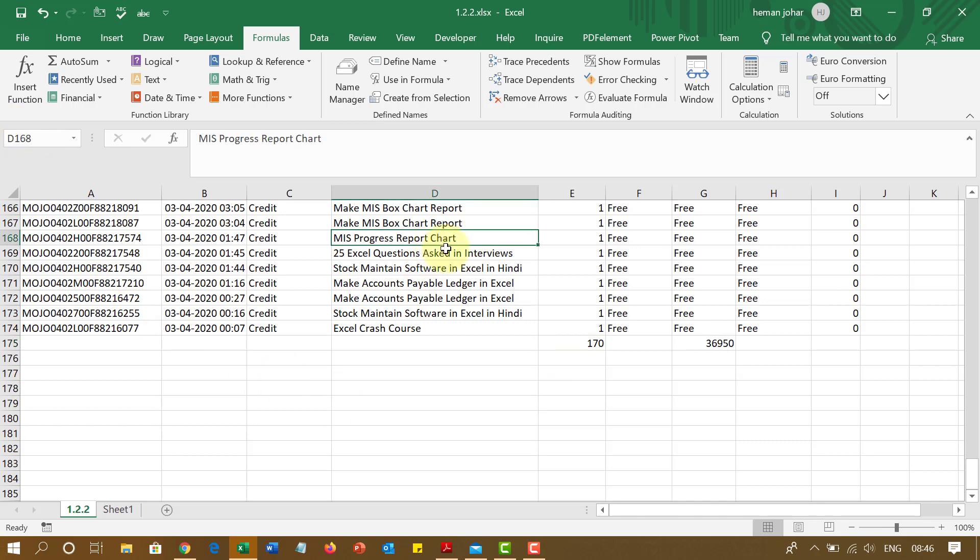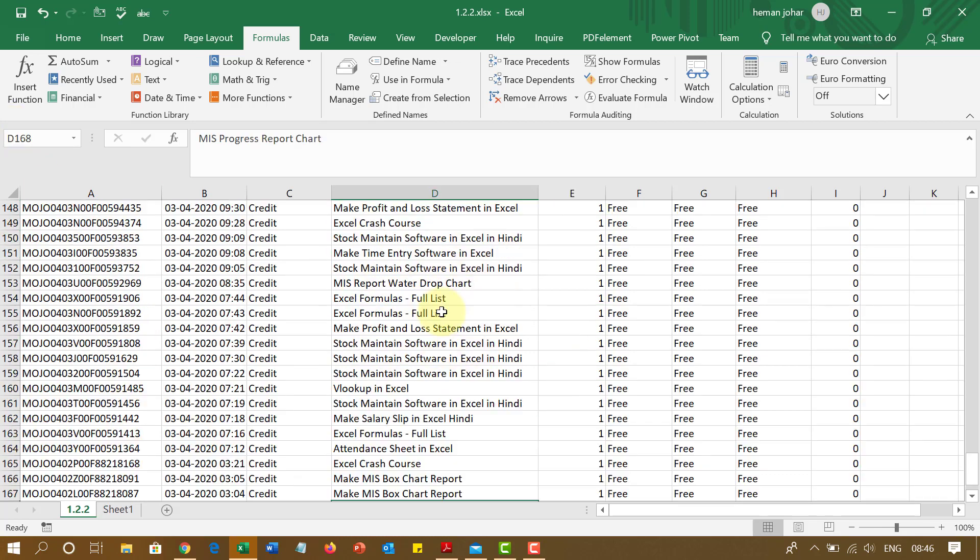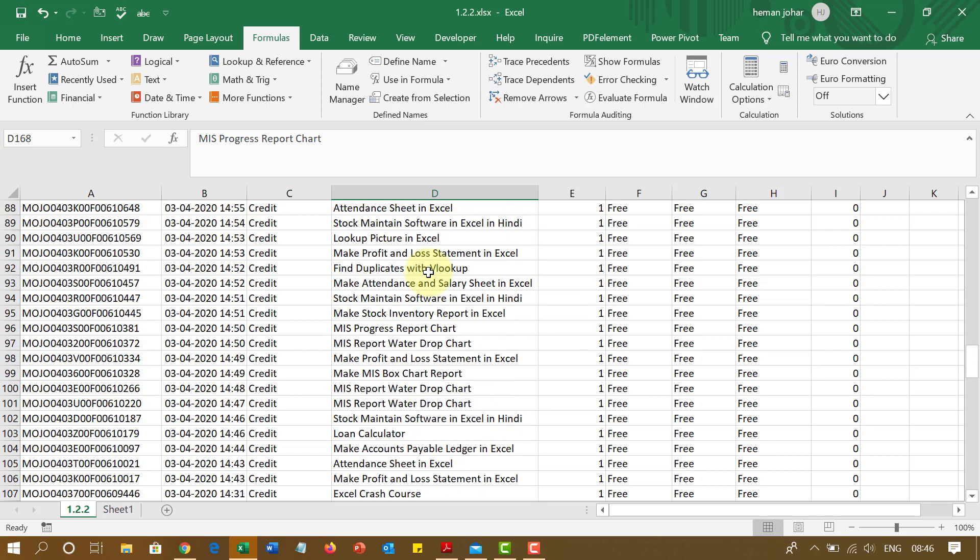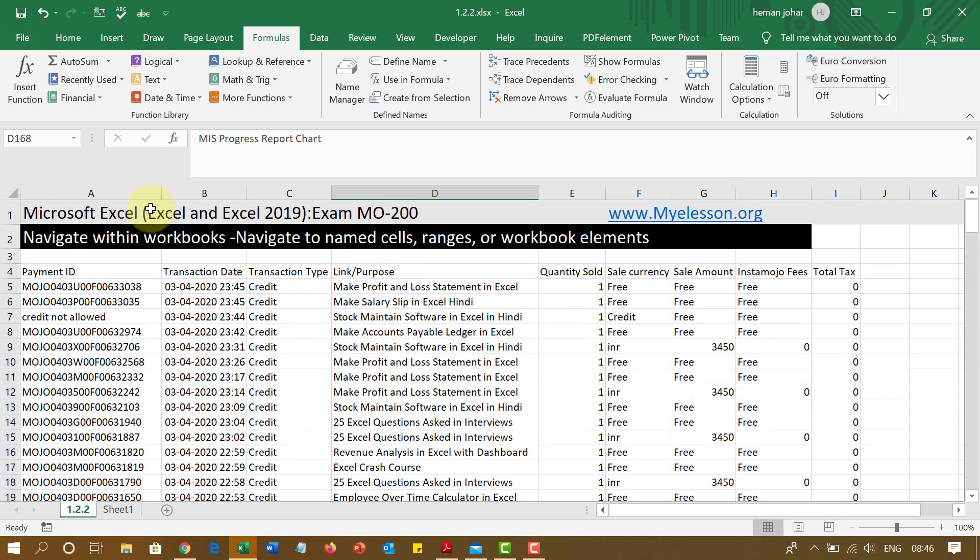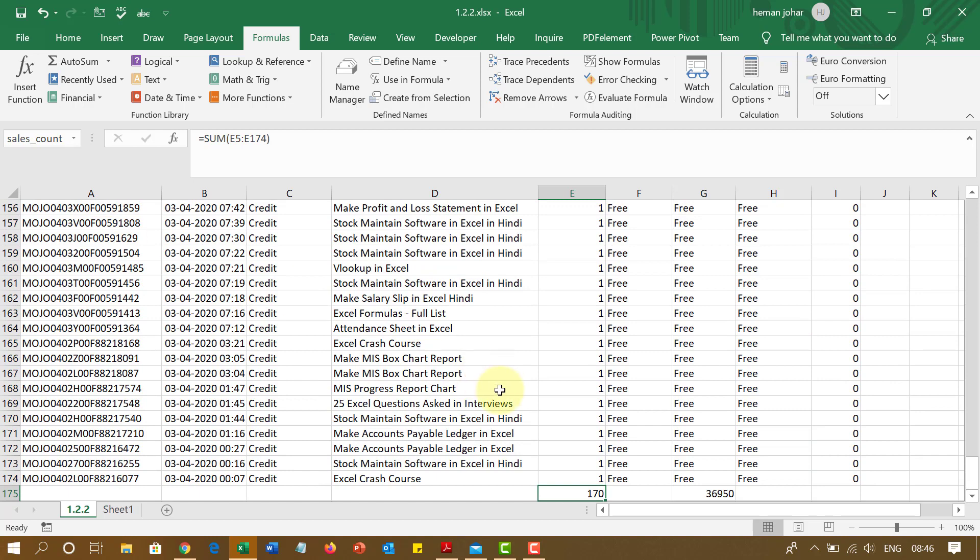Now if I need to go to this cell from wherever I am, I can simply go to this drop-down, click on sales count and I will go over here. Super easy, right? This is one very important question that comes. How do you go to a specific cell?